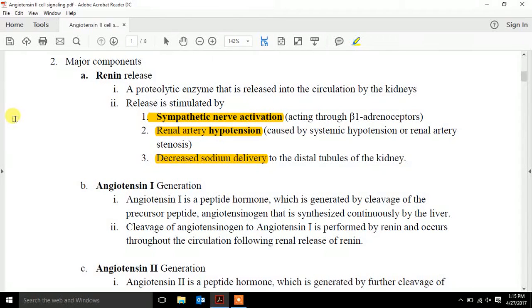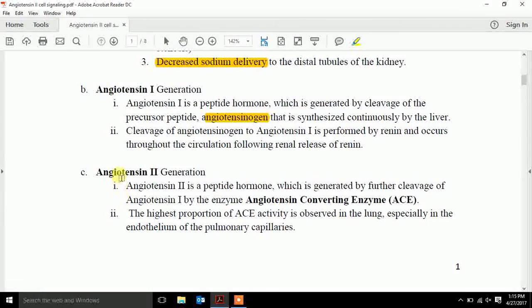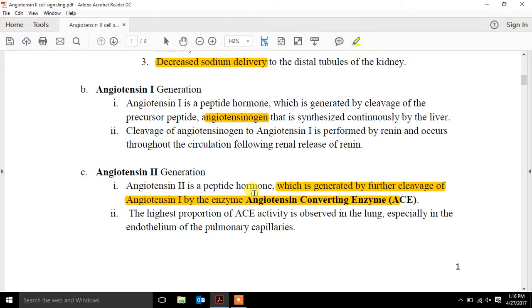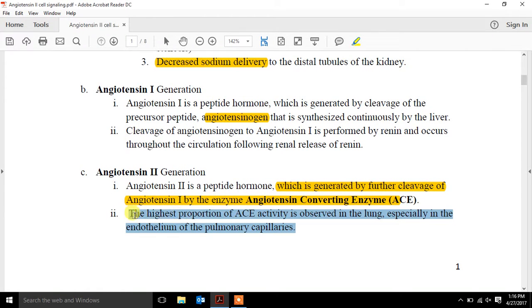As the figure described, we then get angiotensin I generation — it's a peptide hormone formed by cleavage. The key thing is that it's the second step, and angiotensinogen drives this conversion. Angiotensin II then occurs by the further cleavage of angiotensin I by angiotensin converting enzyme — ACE. If you give someone an ACE inhibitor, it's just inhibiting this enzyme. This ACE activity is seen primarily in the lung, especially within the endothelium of the pulmonary capillaries.